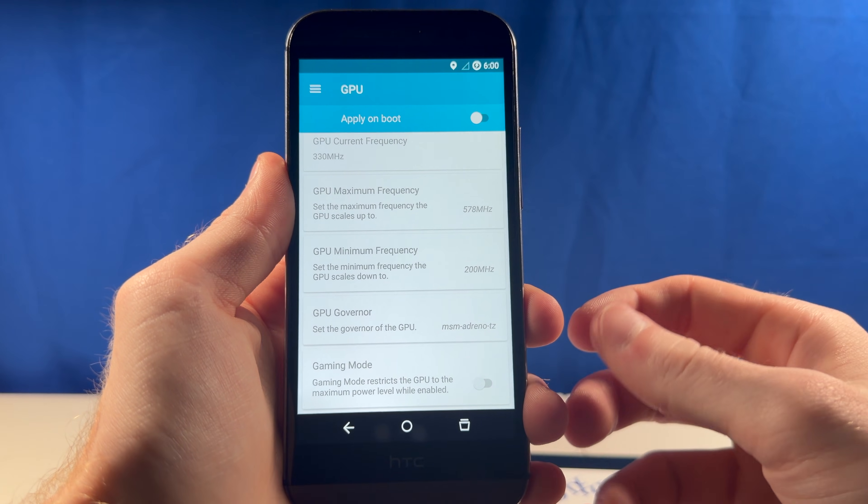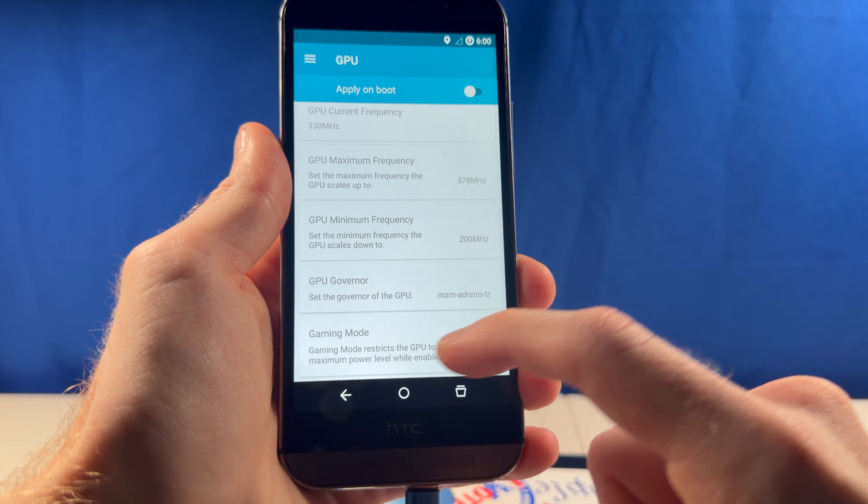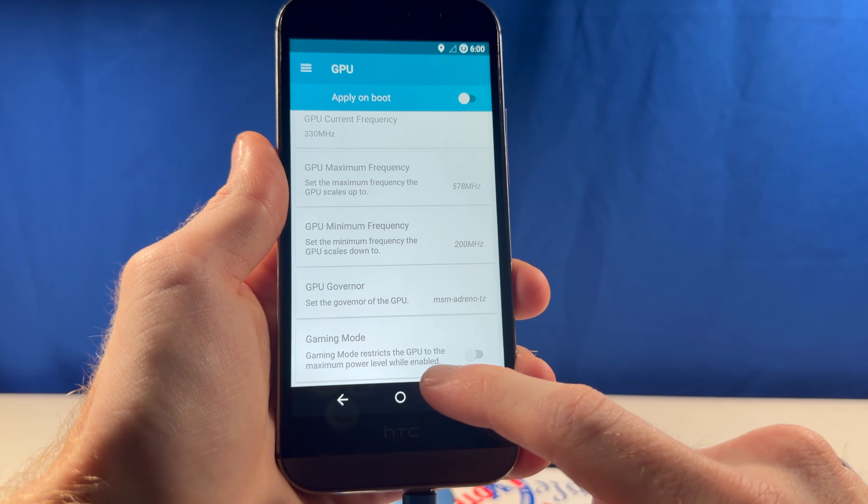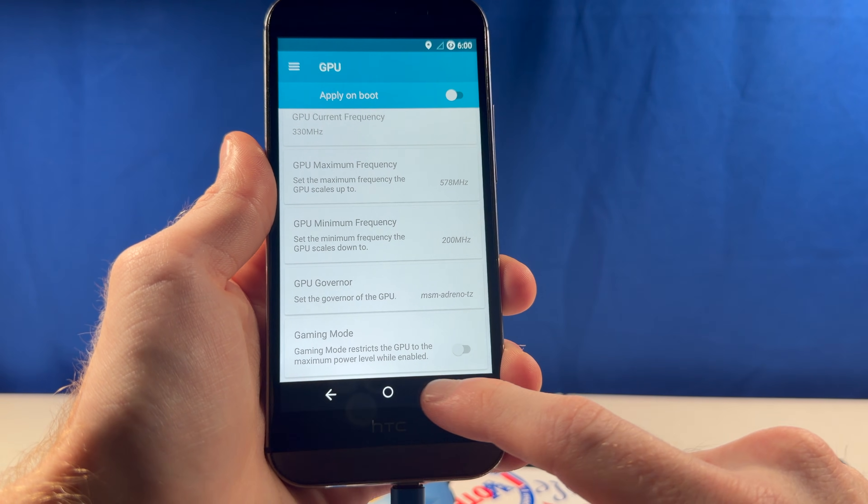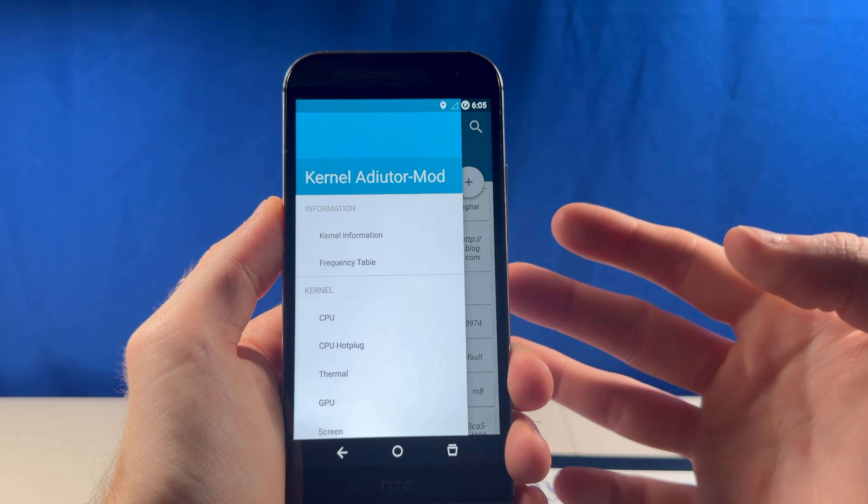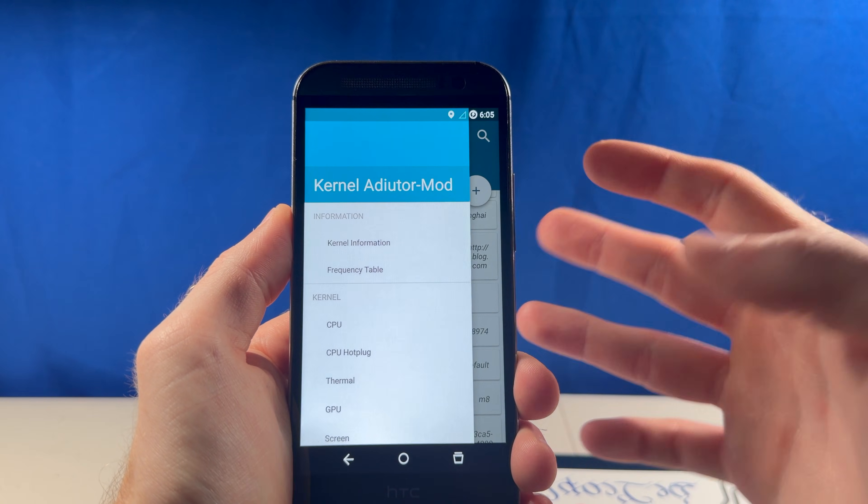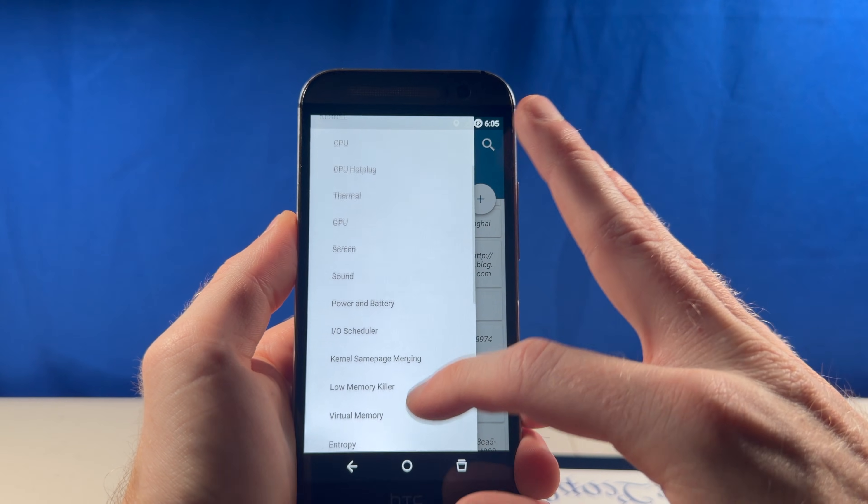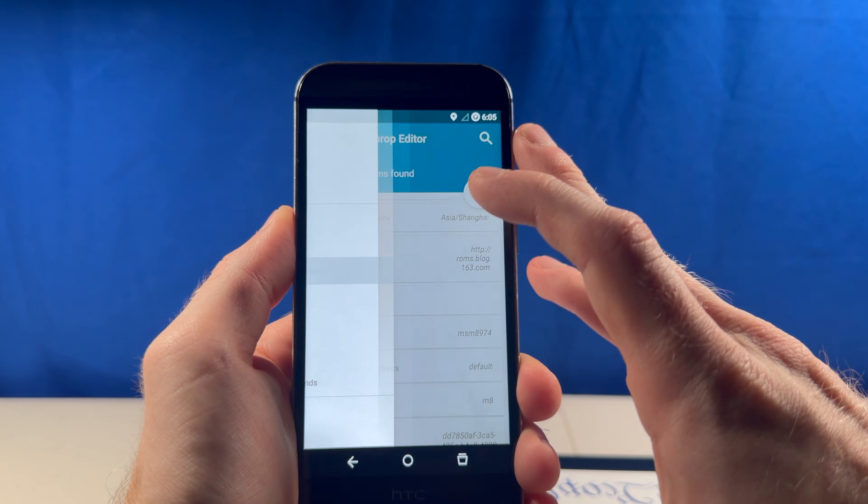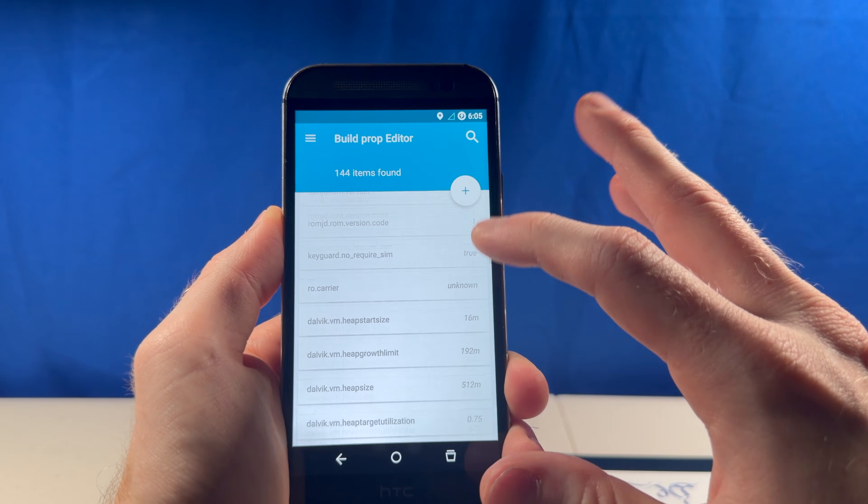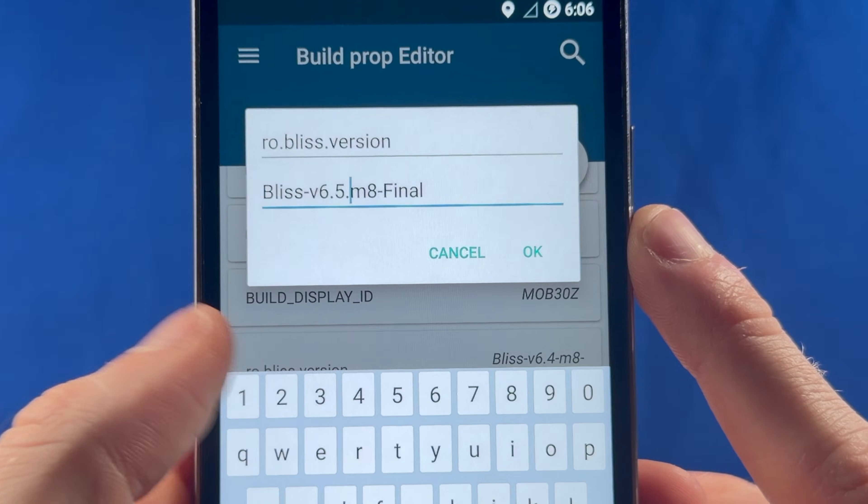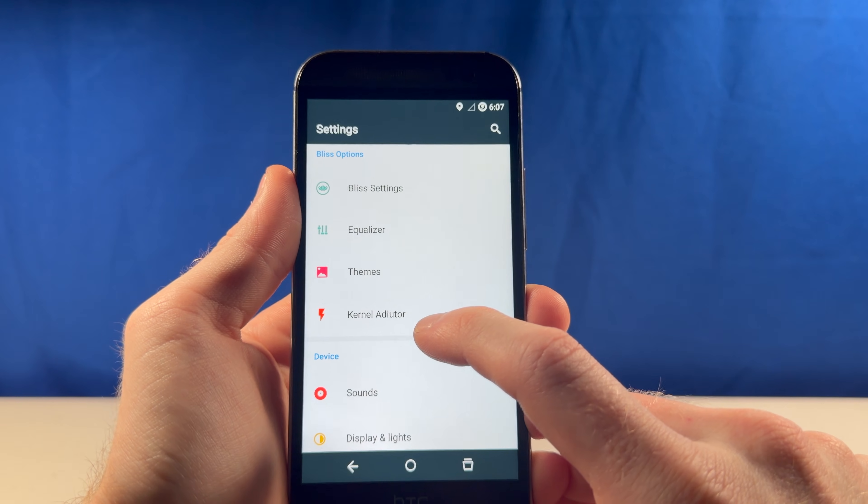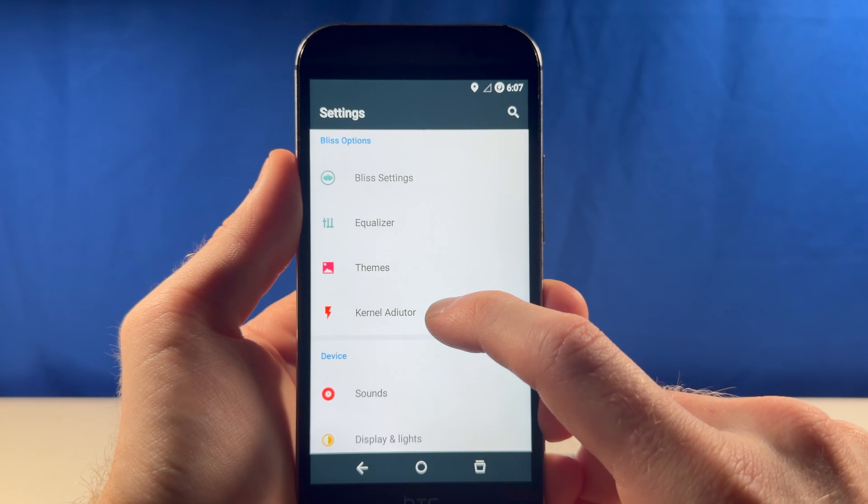And along with letting us see everything, it lets us modify stuff too, like we can restrict the GPU to the maximum power level while gaming. Originally, I just thought this was like a system information app, but there are so many options here, it's insane. You can even edit the build number of the system itself.